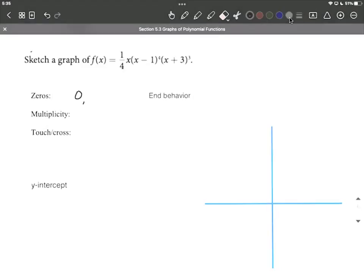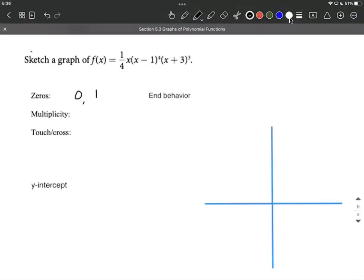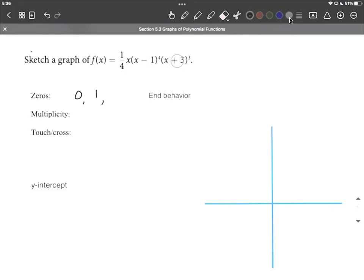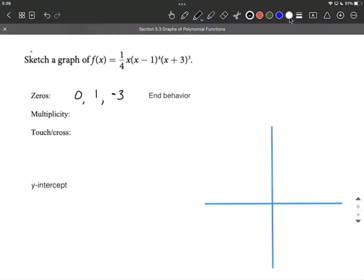The next x we come to comes from this first set of parentheses: x minus 1. If we replace that x with a positive 1, it would make that factor equal zero, and therefore the entire function equals zero. One more x to go here: we have x plus 3. If we replace this with a negative 3, it would make that factor equal zero. So that's a third x-intercept, or zero, or root.